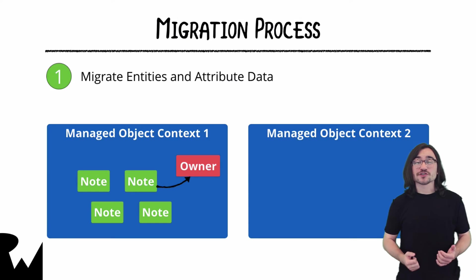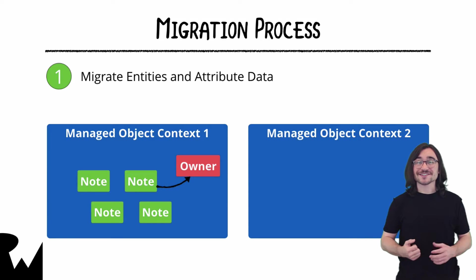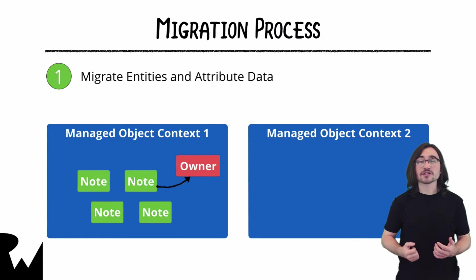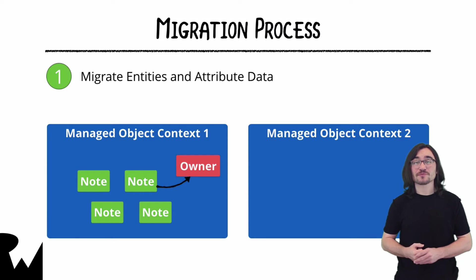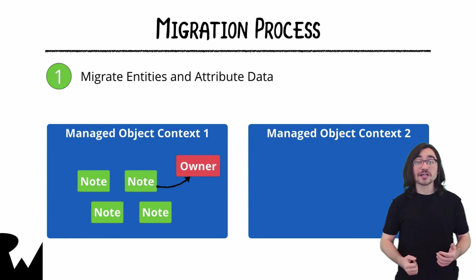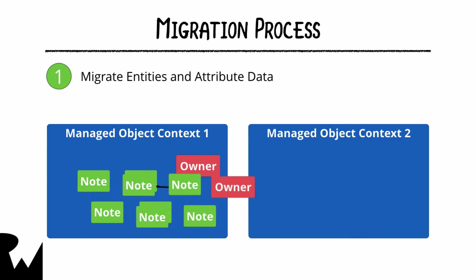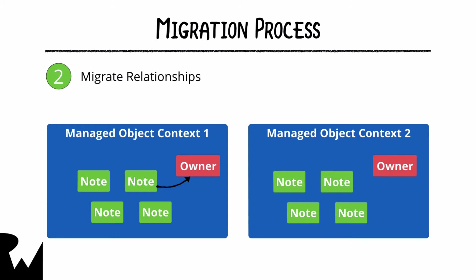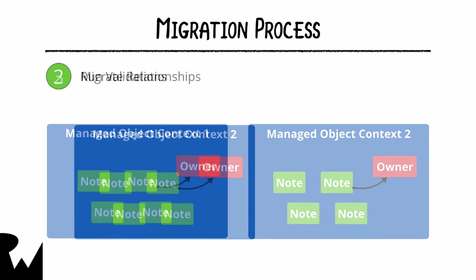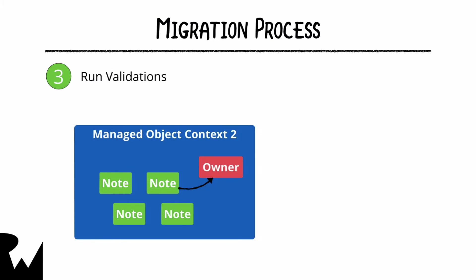There are three stages to the migration process. First, CoreData sets up two managed object contexts, one for the source and one for the destination. For each entity, CoreData will copy each object and then move the attribute data over, ignoring validations at first. When all the entities and attribute data are in place, the second stage is to move the relationships over. And then the final stage is to run all of the validations and ensure the data store is in a consistent state. If you've written a custom entity migration policy, its overridden methods will be messaged at various points through this process so that it may help with the transition.